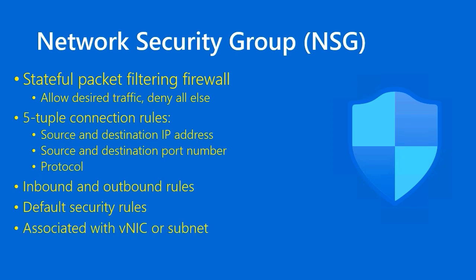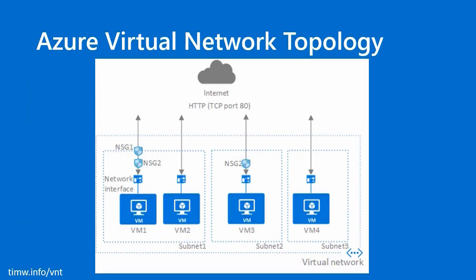You associate the NSG at one or both of two scopes. The Virtual Network Interface card, or VNIC, is how the virtual machine in Azure gets its TCP IP configuration, its IP address, and so forth. And you can also associate the NSG optionally at the subnet. I strongly recommend that you associate your NSGs at the subnet level, and I'll explain why.